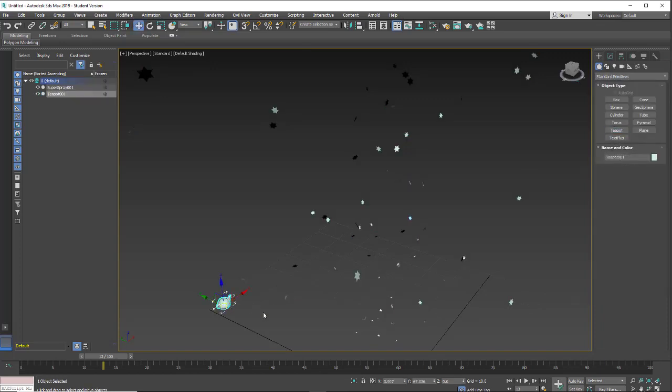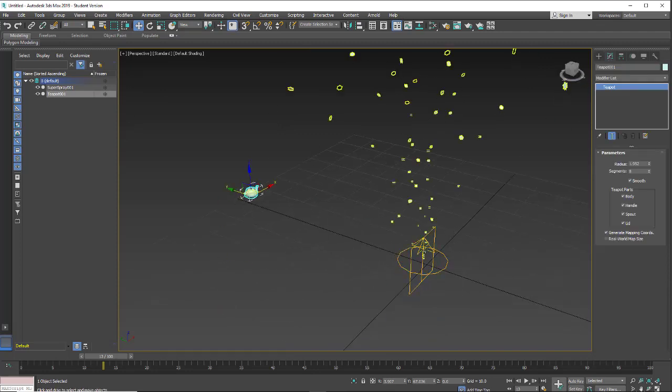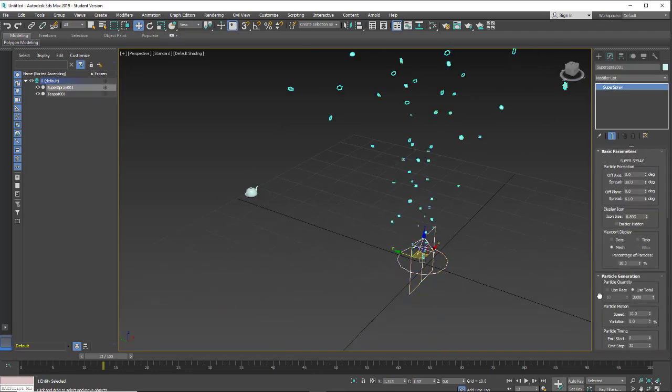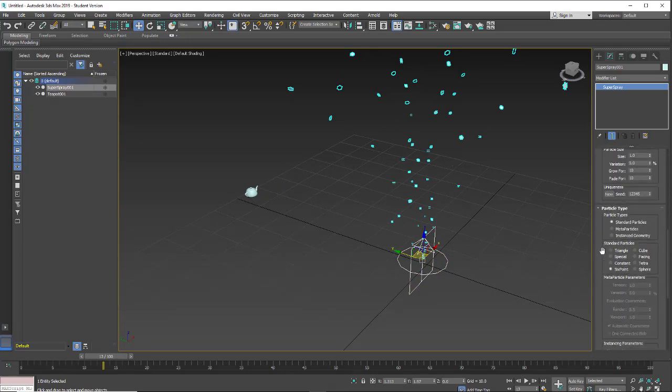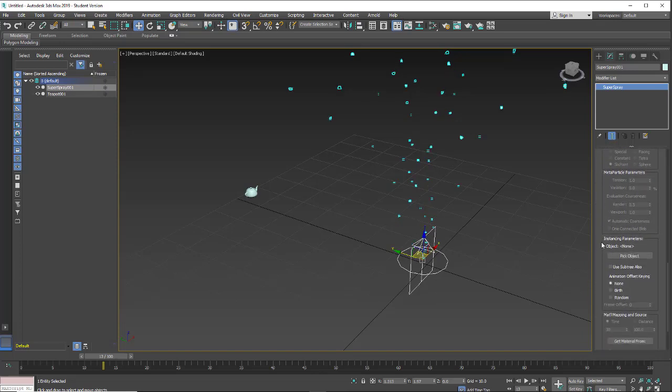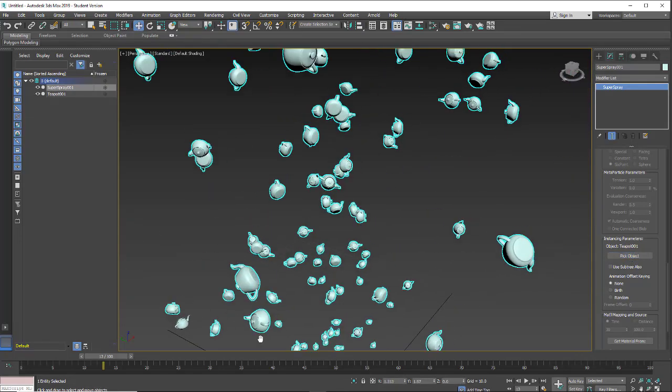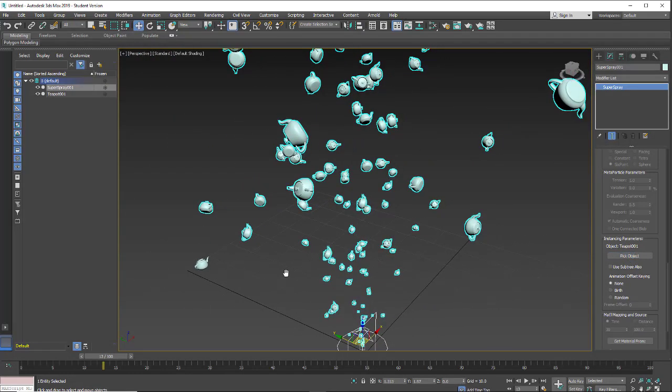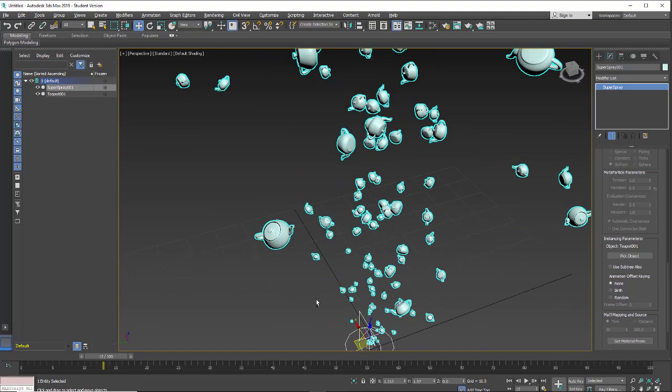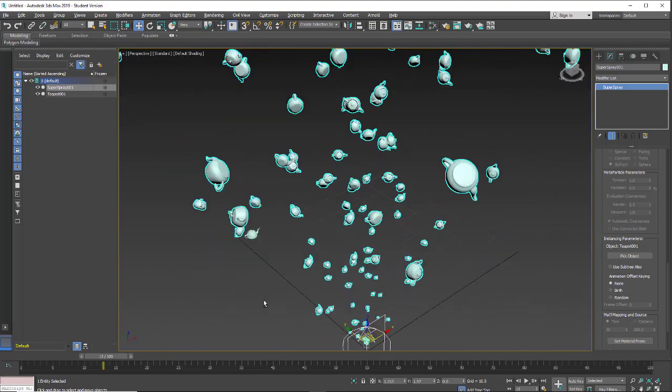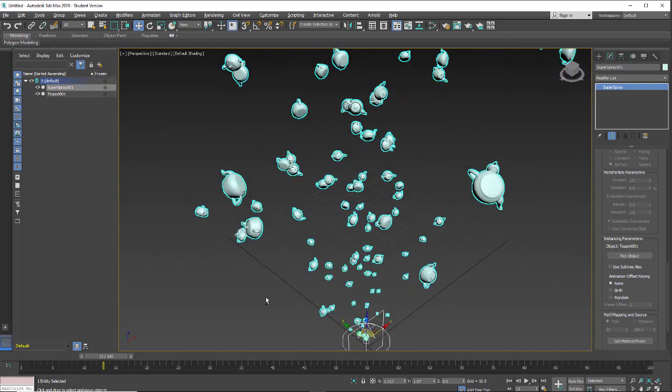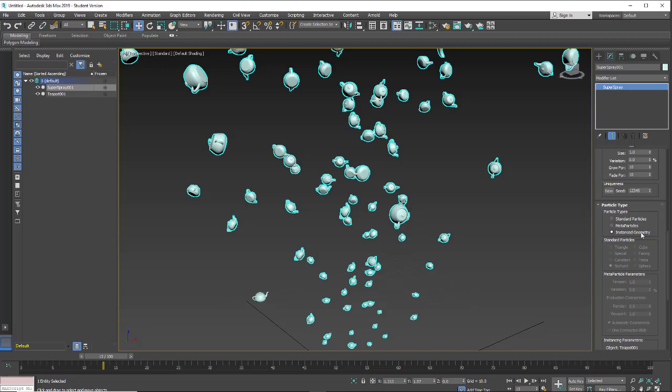Pick teapot, draw a little teapot out. Go back to my modifier tab, select my super spray, and then come down. I'm going to pick instance geometry. And now under instance parameters I'm going to pick the teapot. And now we're generating lots of teapots. And this is what I mean by it's really good for something like motion graphics. You can do some interesting fun things with it. But you're not going to get a photorealistic look.